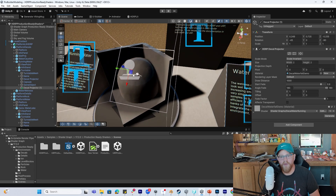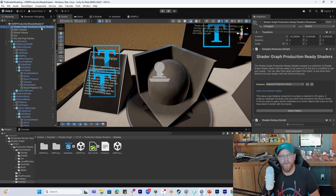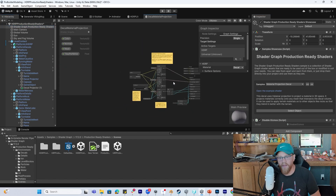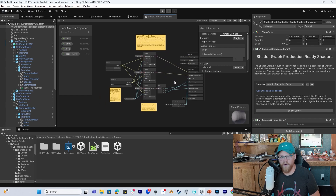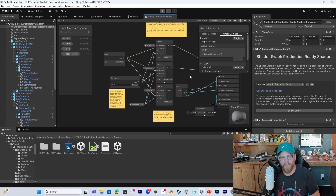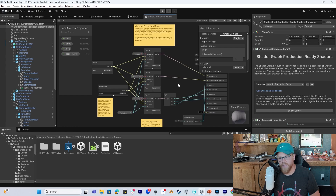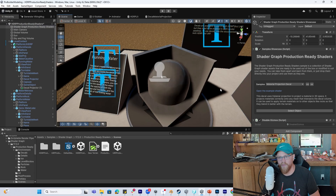If you want to open up something more like this, you can come back over into our production-ready shaders and open the example shader here and see that it's something a lot more palatable as far as getting in and starting to play around with this stuff. That's what I would encourage you to do — continue through here and look at what you might use.